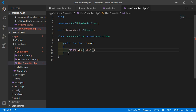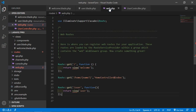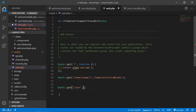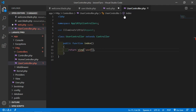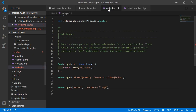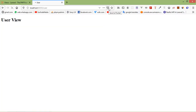Now modify the route. Go to the web.php file and remove the callback function, and here write the controller name which is UserController, and add the method name which is index. Now save the file and let's check again. Go to the browser and refresh. You can see here 'user view' — it is still working.